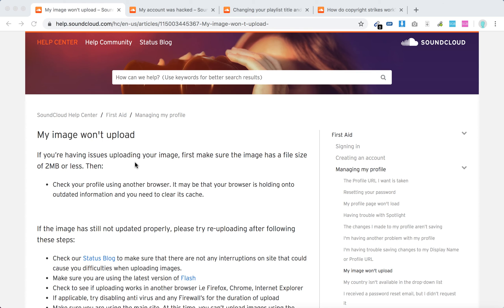If it does, then check your profile using another browser. It may be that your browser is holding onto outdated information and you need to clear the cache. Try using another browser or clear the cache in your current browser.